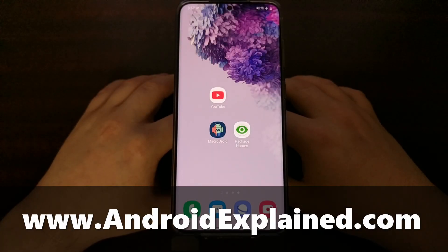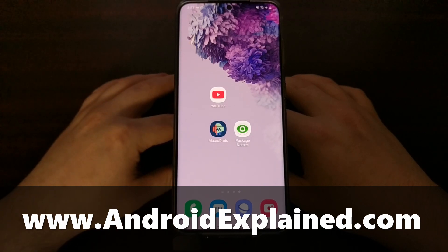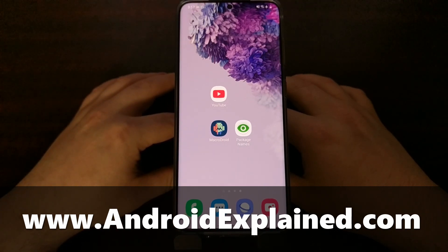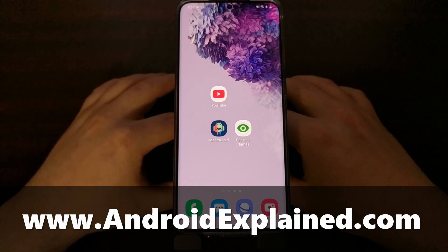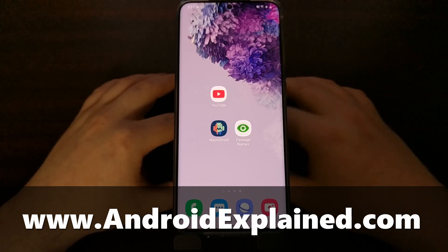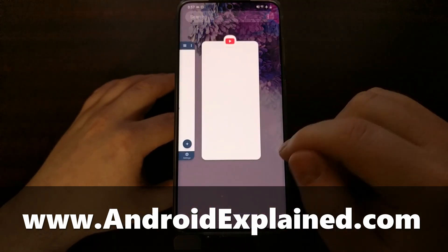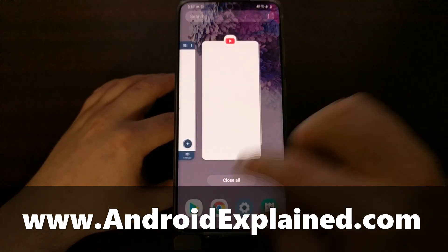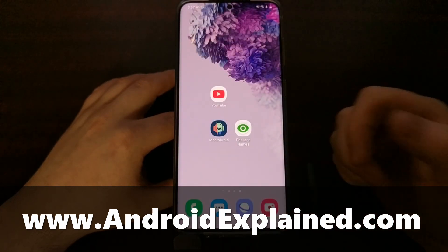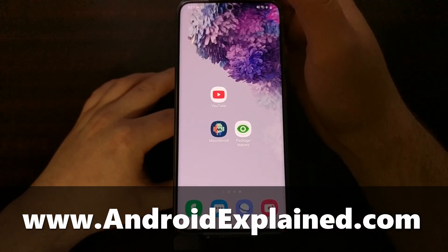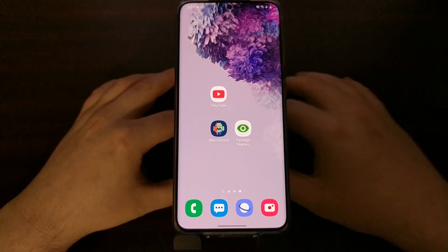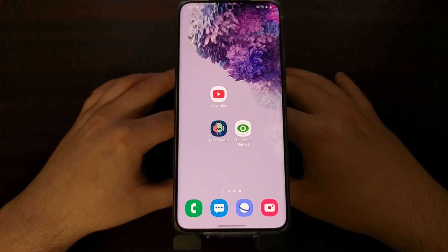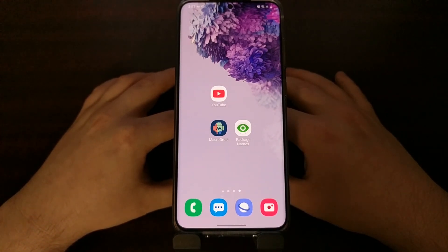Gestures are becoming more and more popular on the Android operating system these days, and it's been really good for the user experience. Just to do certain things on a gesture instead of having to tap a bunch of buttons, it's a lot more fluid this way. But one thing about gestures is